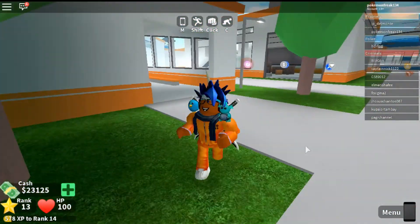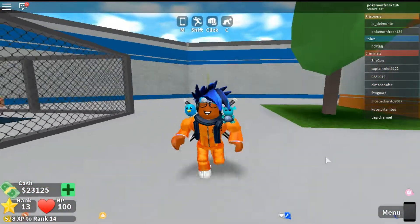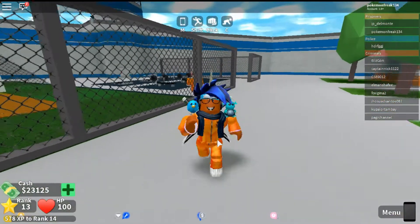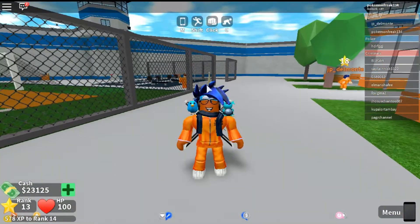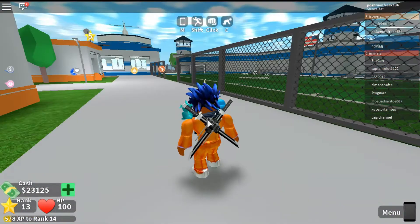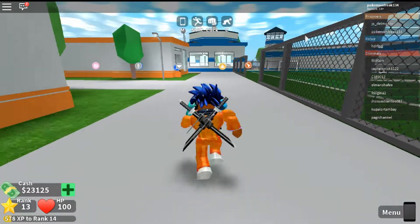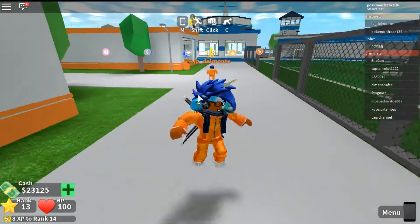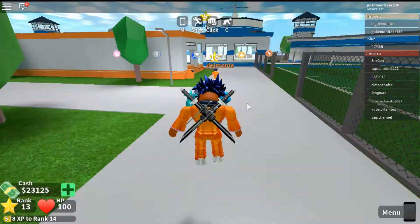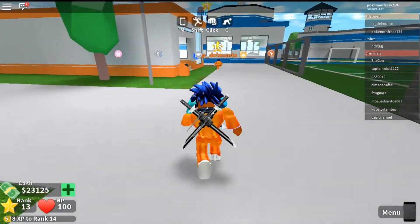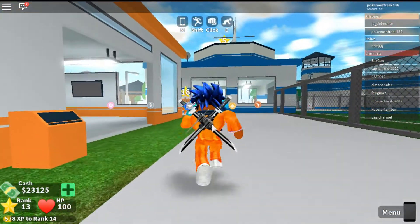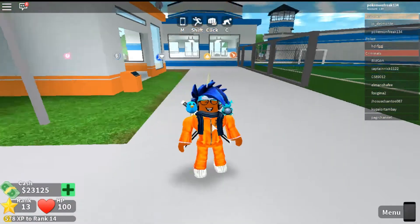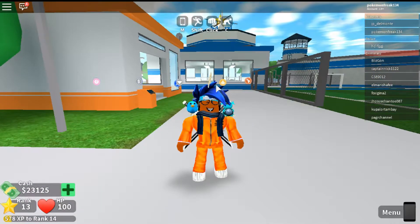So, FPS Unlocker — FPS stands for frames per second. When you download FPS Unlocker, it just makes your Roblox gameplay much smoother. An average computer has 60 FPS, but with FPS Unlocker you can go up to 125 FPS.